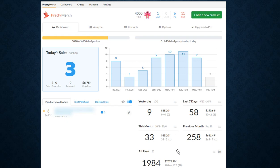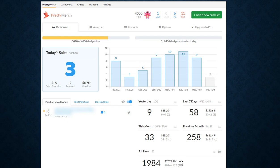All-time sales: 1,984 is the total after all the returns and cancellations, but the actual number of items sold 2,096. And as you can see here, 112 cancellations and 18 returns for the total amount of royalties of $7,075.90.